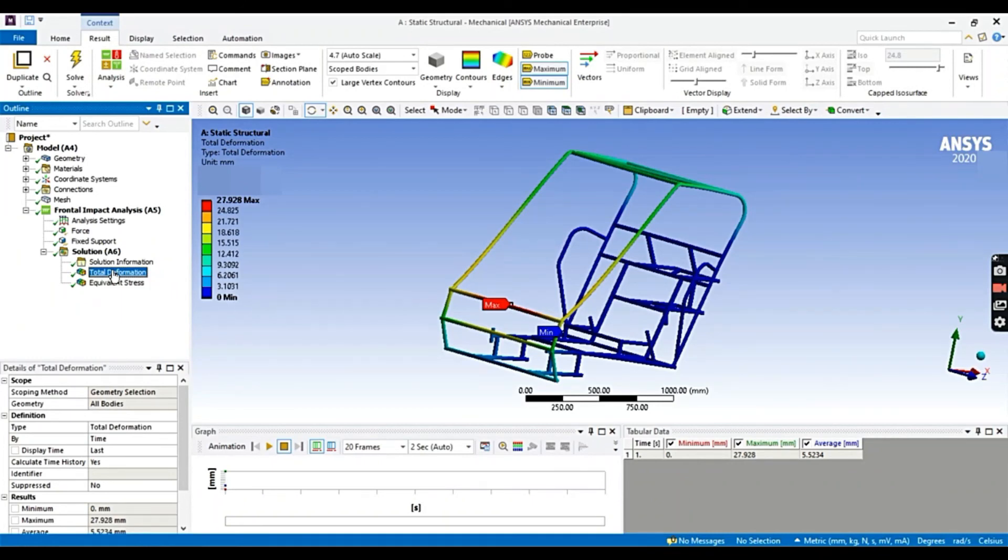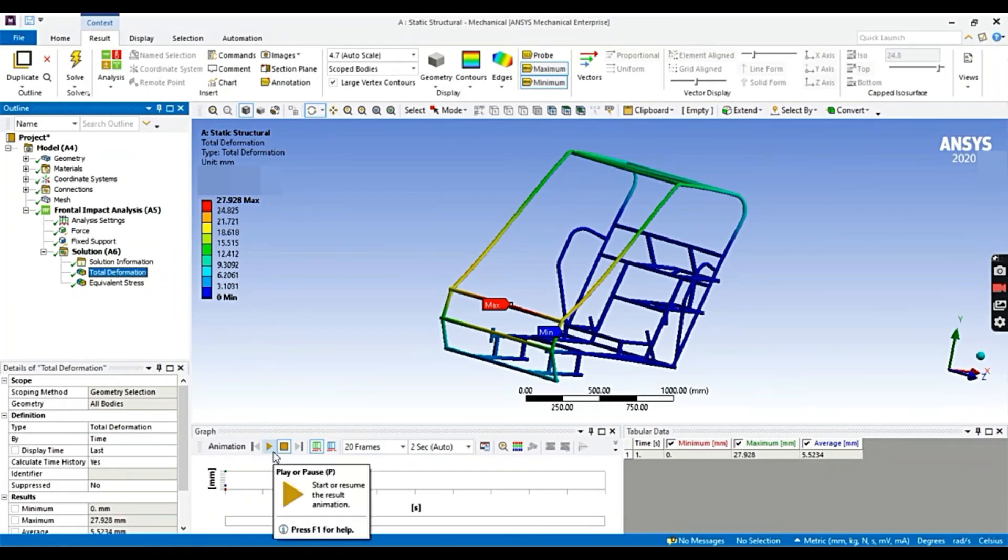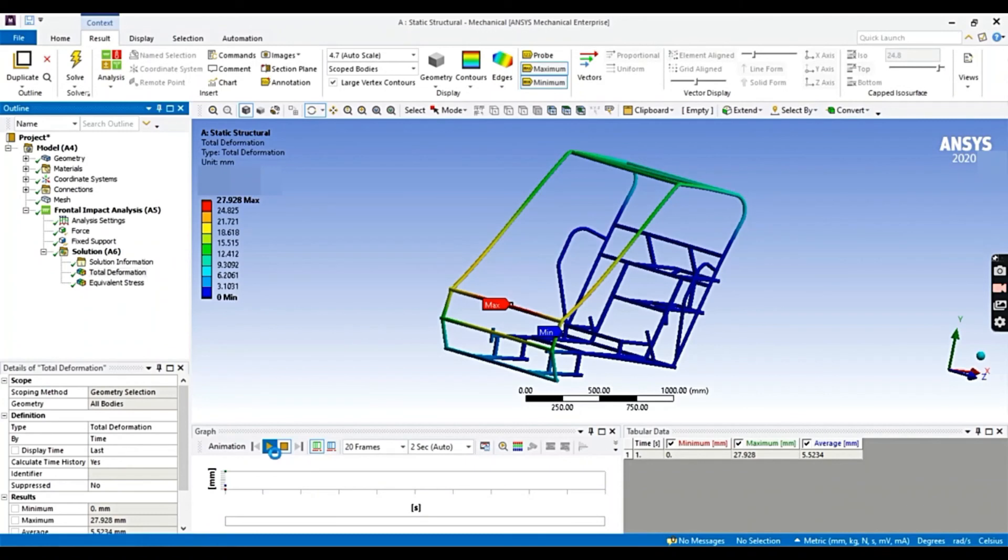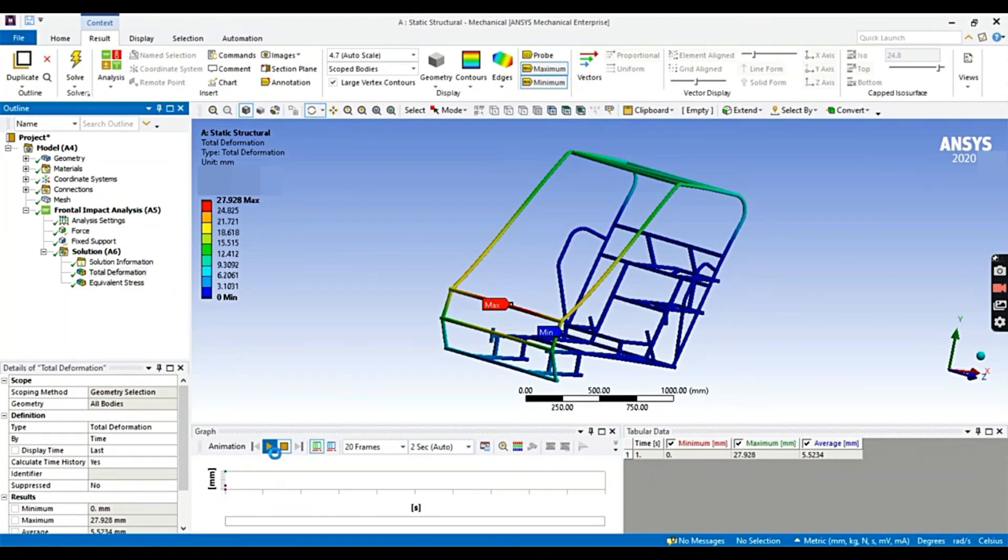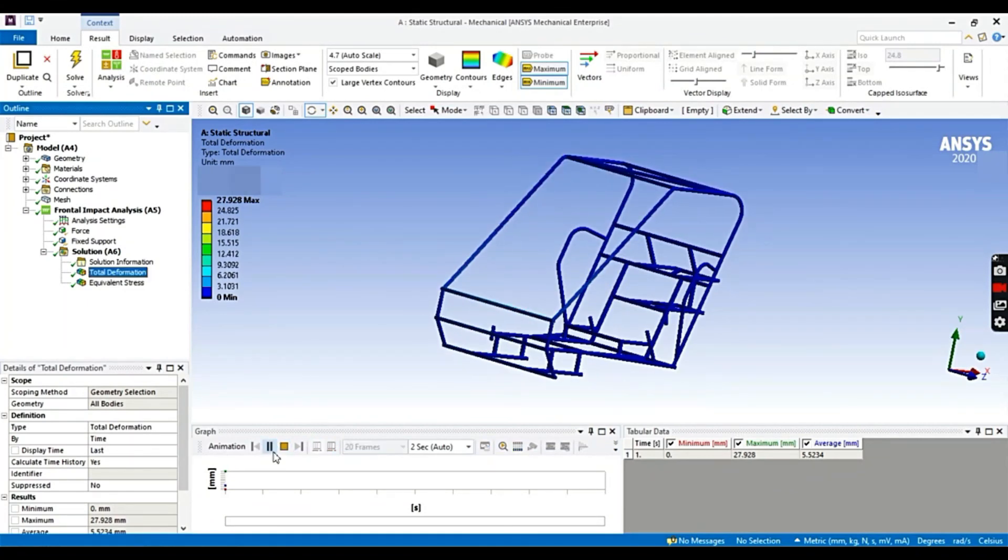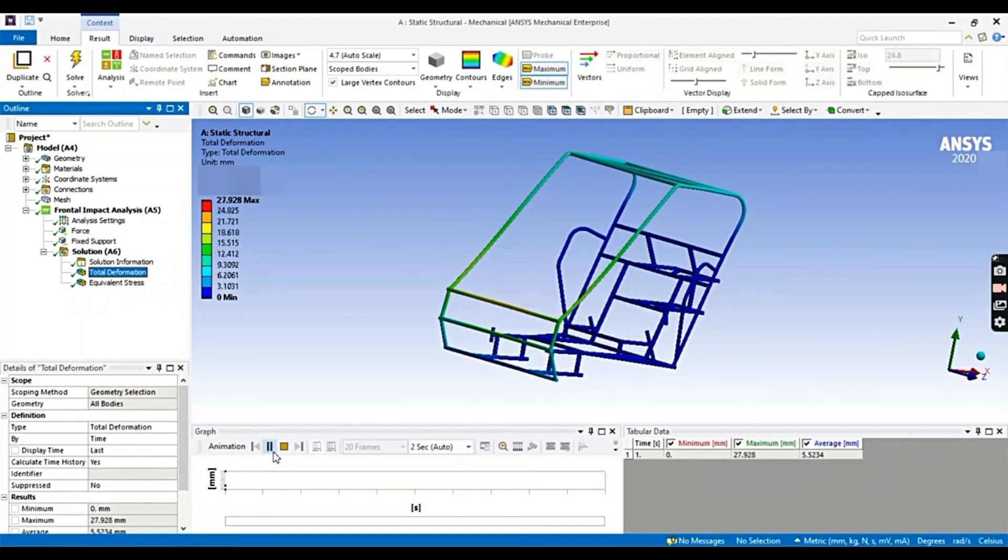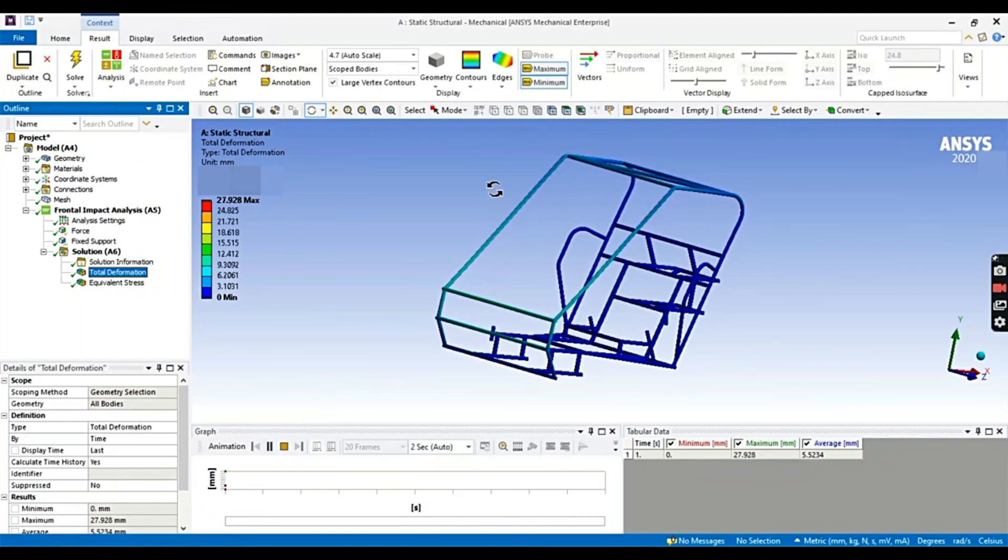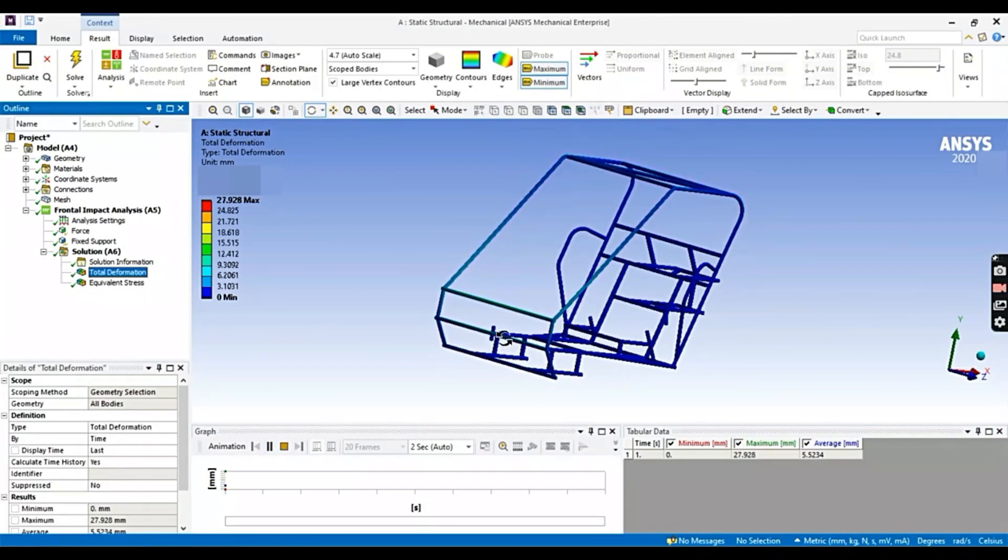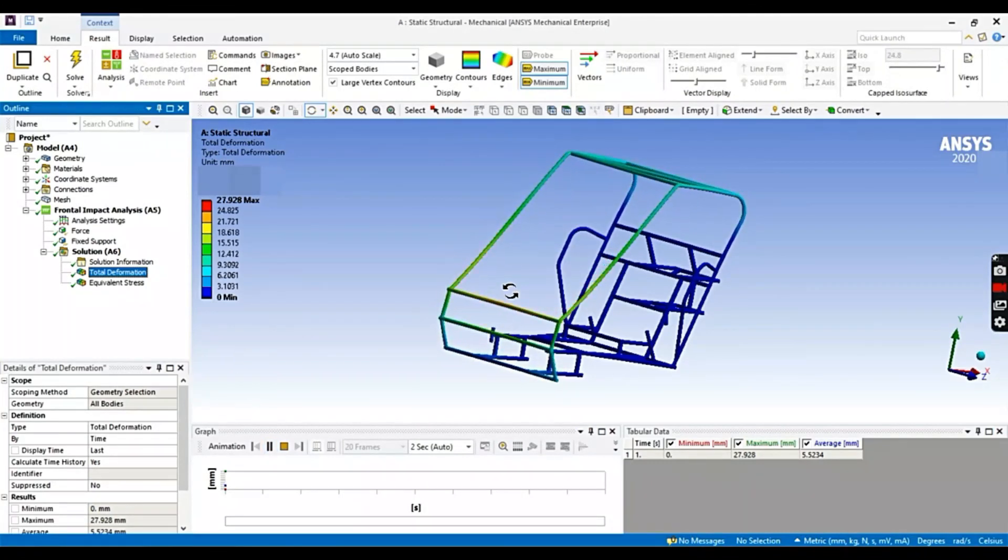You could also animate. It basically ramps up from zero to maximum force. Click the play button. It usually takes some time. Now you can see properly what's happening in each step.